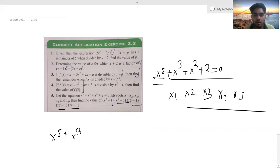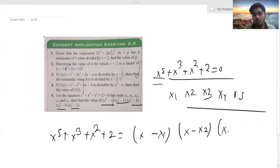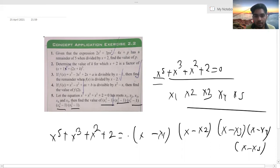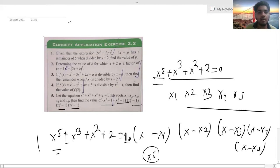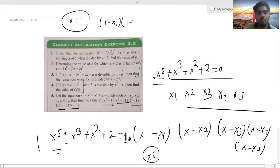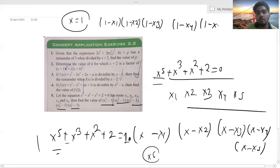We can write the polynomial as the product (x - x1)(x - x2)(x - x3)(x - x4)(x - x5). The leading coefficient of x⁵ is 1. Now put x = 1 in this equation: (1 - x1)(1 - x2)(1 - x3)(1 - x4)(1 - x5). Putting x = 1 gives the value 5.